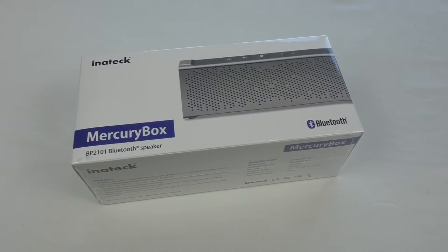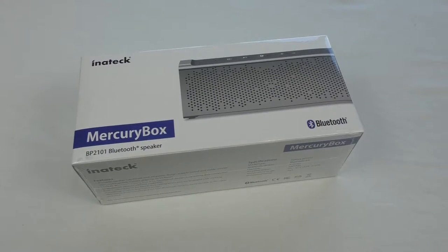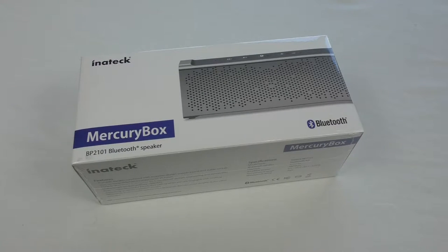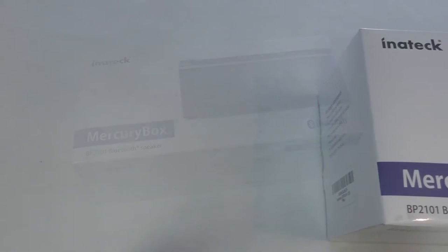All right guys, it's Bob here and in this video I'm just going to bring you a really quick unboxing of this, and this is the Inatek Mercury Box Bluetooth Speaker.